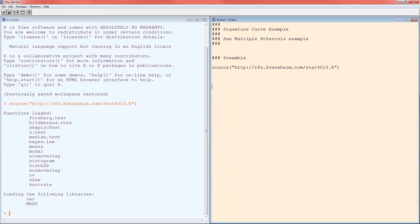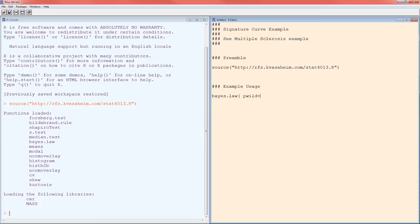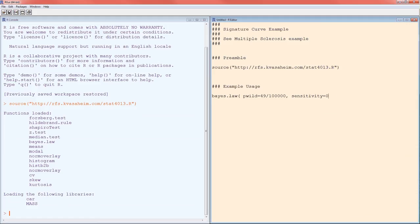Let's look at an example usage. Function is Bayes.law. It needs to know the disease prevalence. So the parameter is pwild, and that stands for the disease prevalence, or the probability in the wild of having the disease. We know that for the multiple sclerosis example, that was 49 out of 100,000. We have to specify the sensitivity, and from the Sparrow test, the sensitivity was 0.99. And the specificity was 0.95.